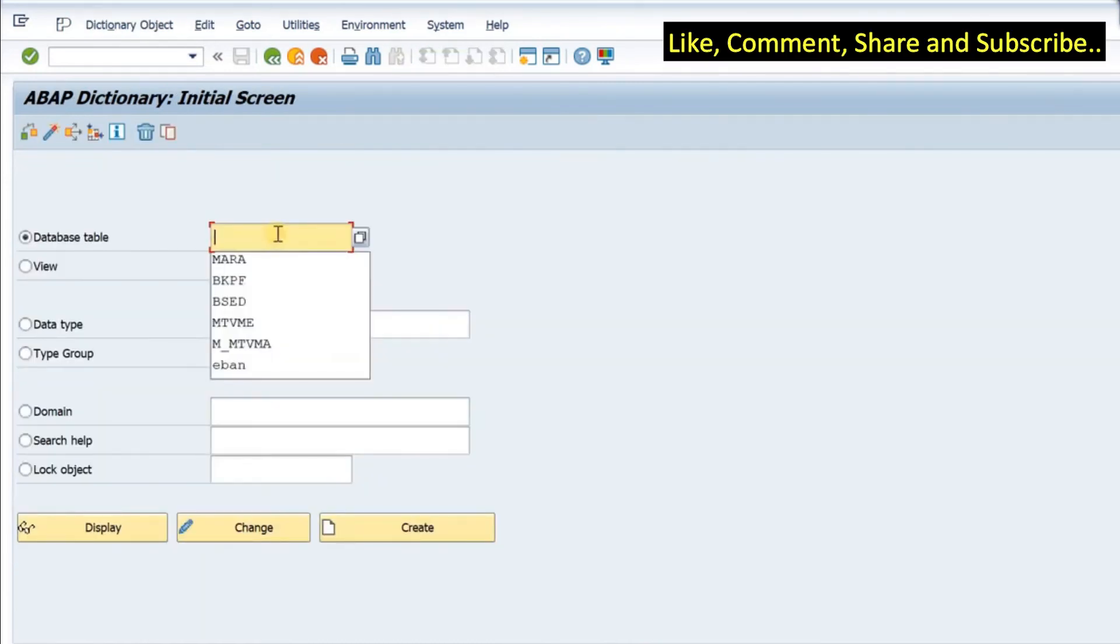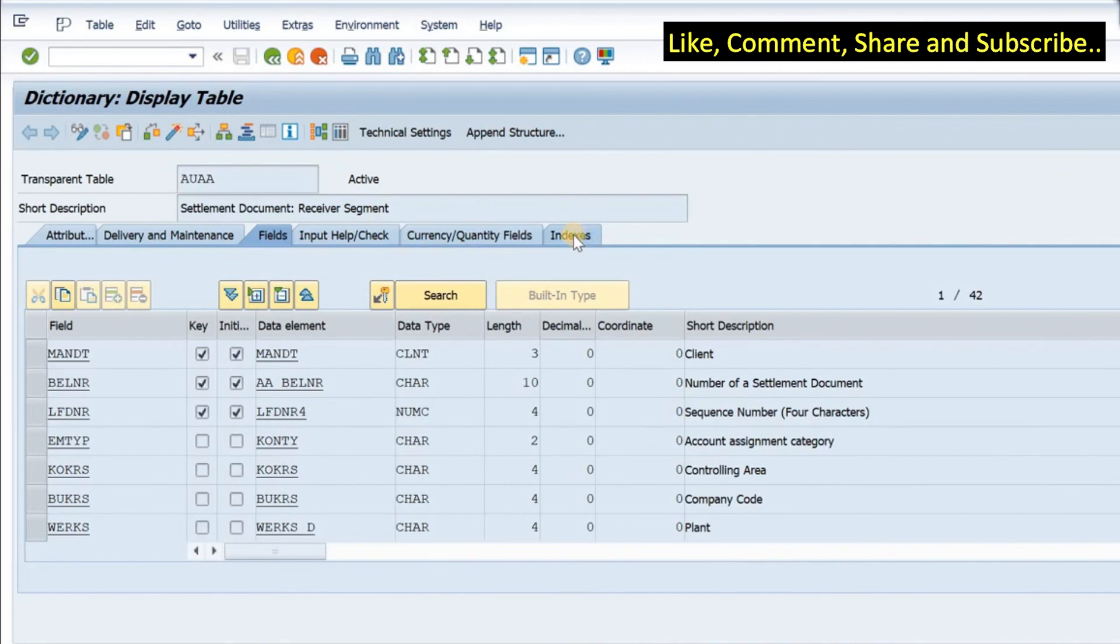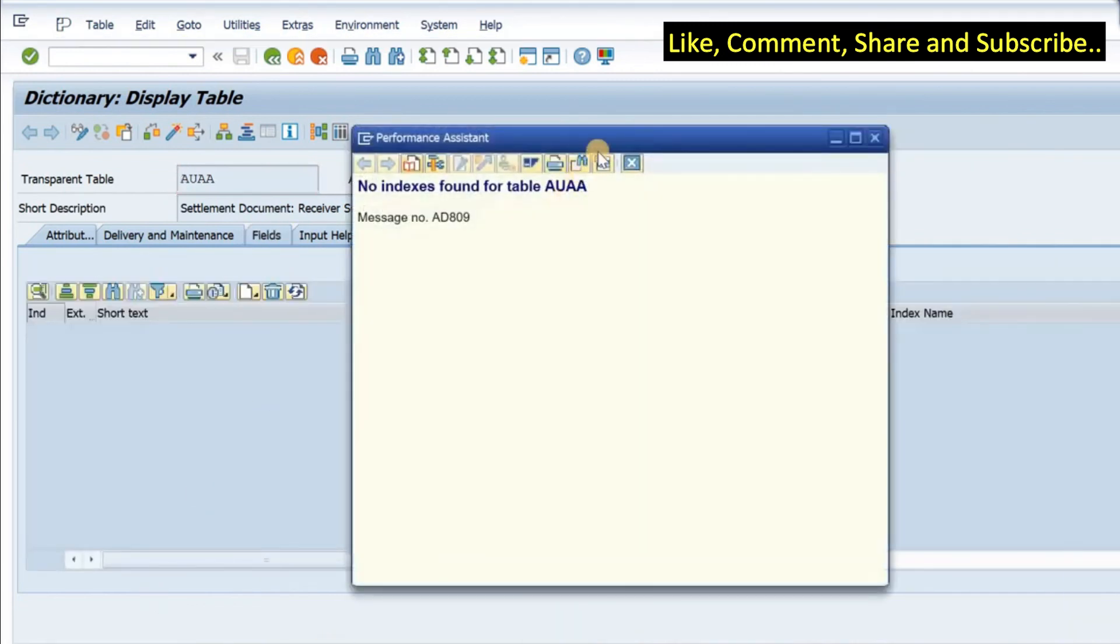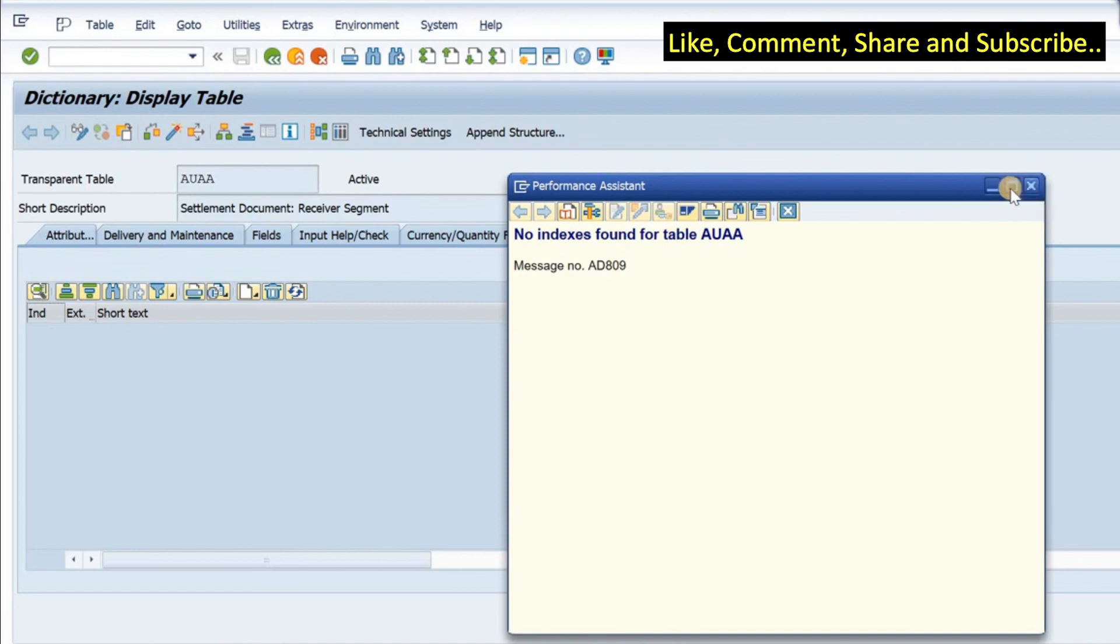If you want to check a pool table like AUAA and we display, we see that there would not be any indexes. If I click on the indexes tab, it says no indexes found. Most of the pool tables do not have a secondary index. In this way, we can distinguish between a transparent table and a pool table.